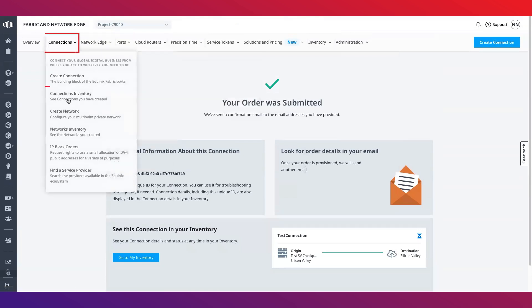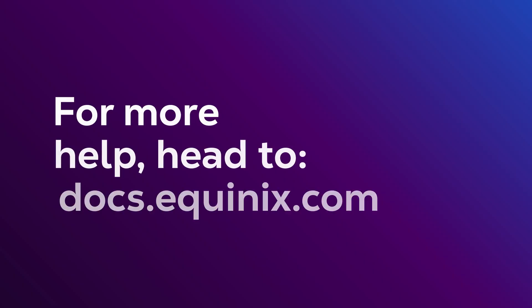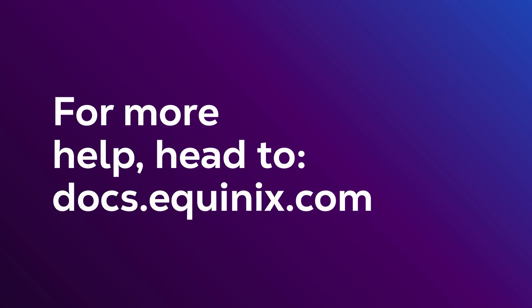This concludes the overview of Network Edge. For additional resources and information, visit the Network Edge product documentation site which can be found at docs.equinix.com.